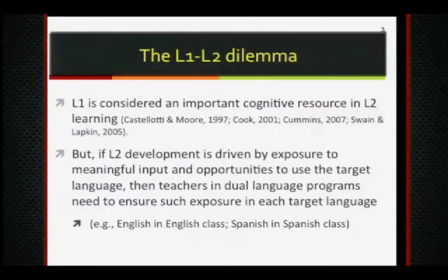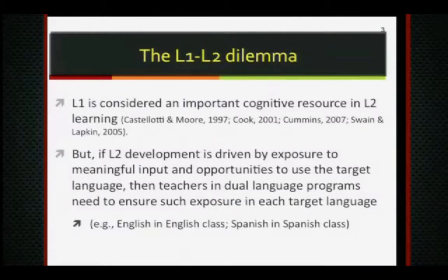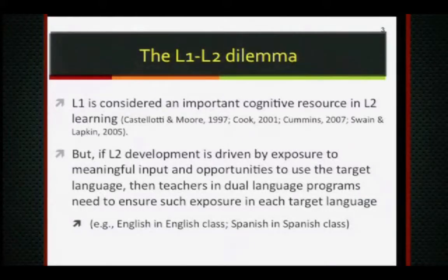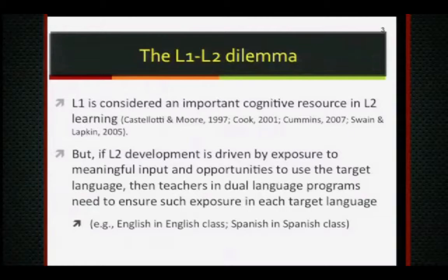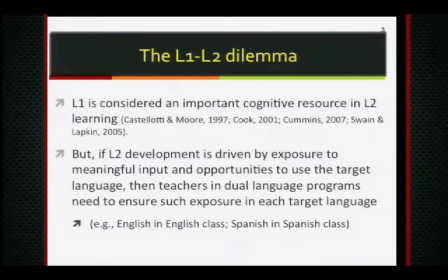So what is this L1/L2 dilemma? It's been framed as a debate. I call it a dilemma because if we know that there are cognitive benefits to drawing on the first language in order to develop second language proficiency — if we know this for sure — then it is a bit of a dilemma.